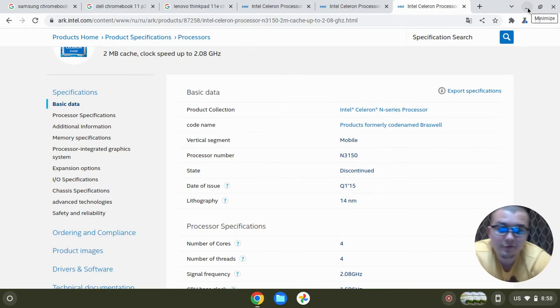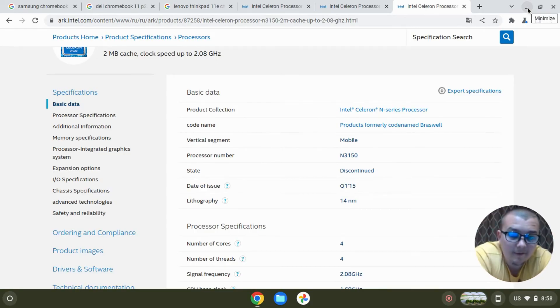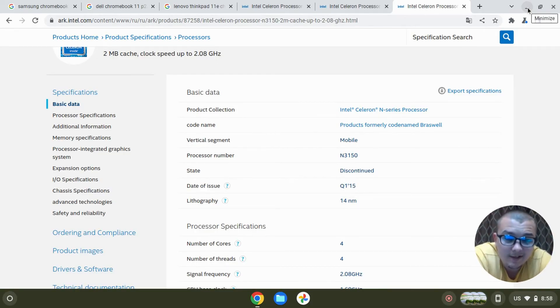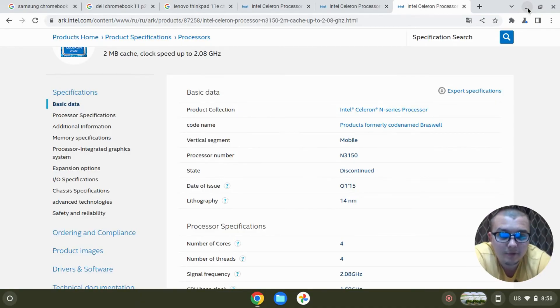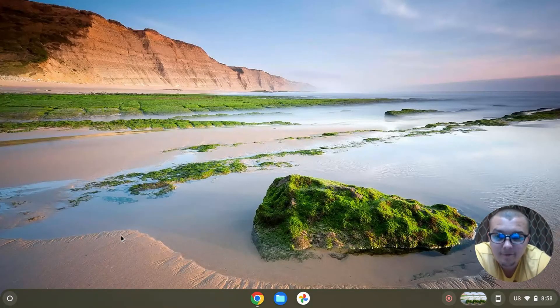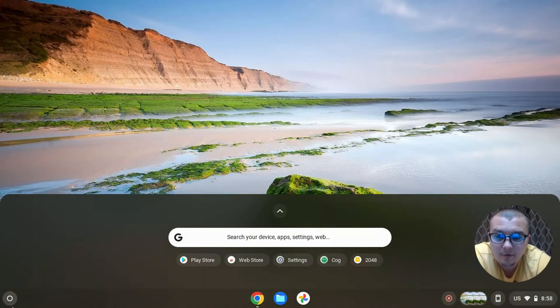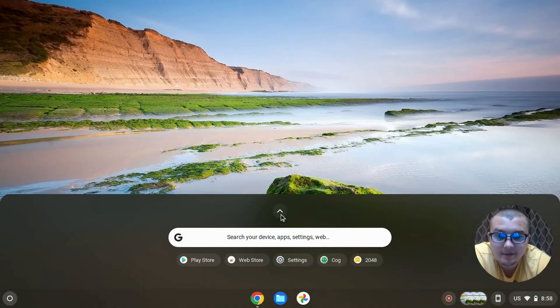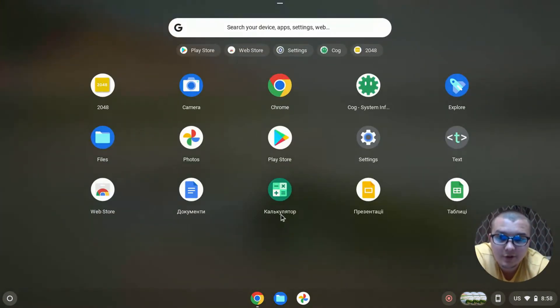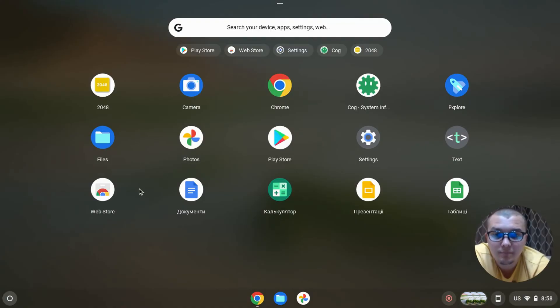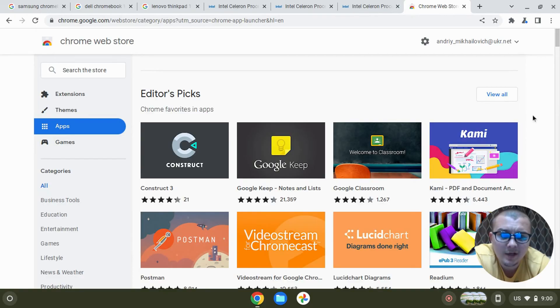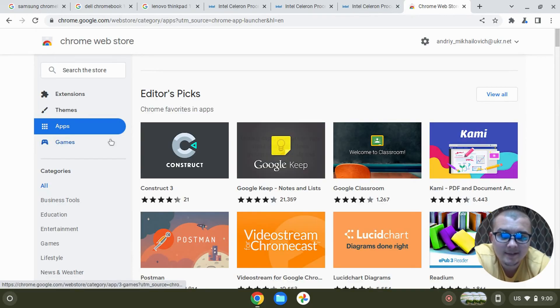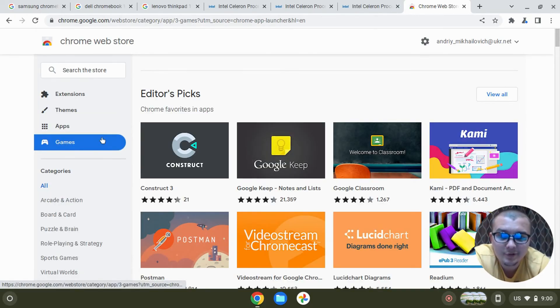If the Chromebook has a low processor that has bad performance, probably this Chromebook won't have Google Play Store. But on my channel I have a video on how you can install games on Chromebooks which don't have Google Play Store. On the web store you can install many useful apps and you can install some games.